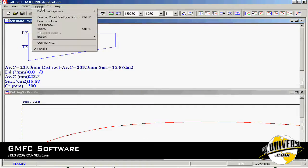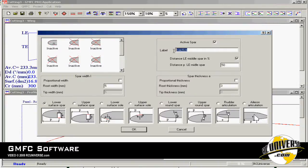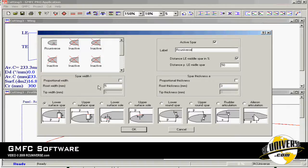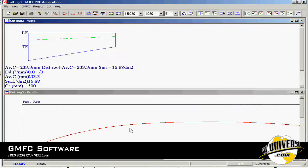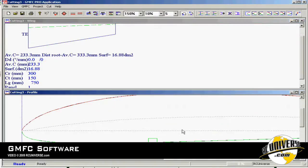Go back to project and select the spars menu. Click on active spar. We can type in a name for our spar. We select that we want it at 25% cord and how big we want the spar to be. In this case 5 by 3 millimeters. We click OK. We'll see that our spar has been added to the wing profile.